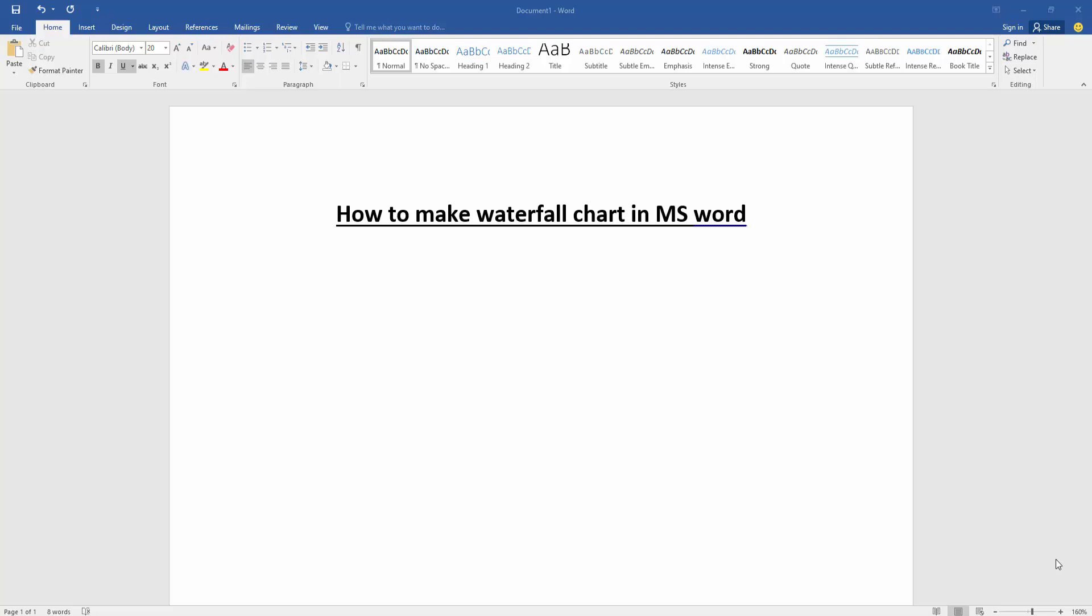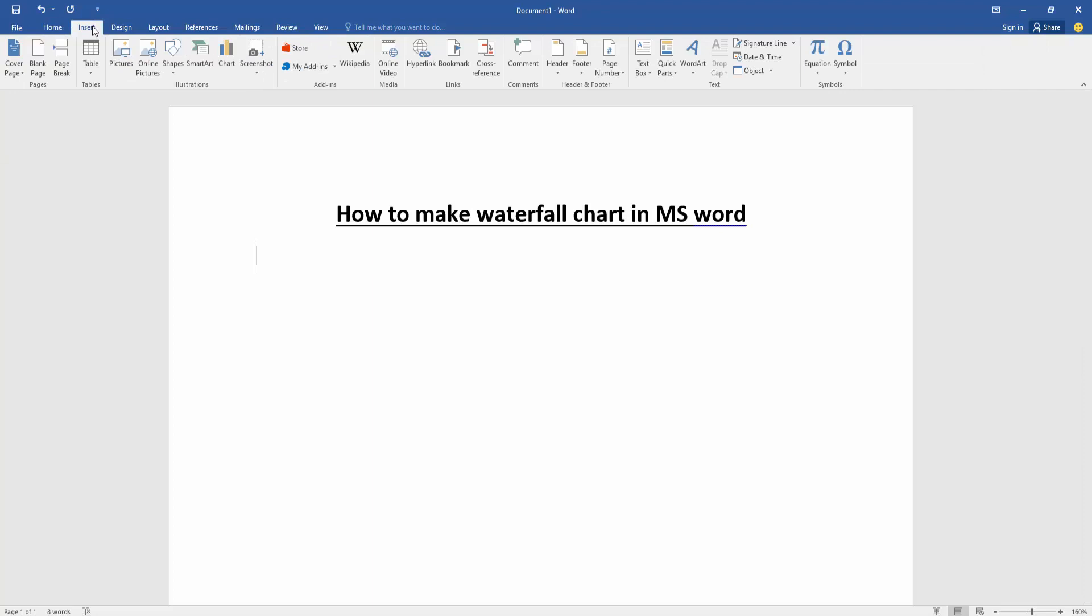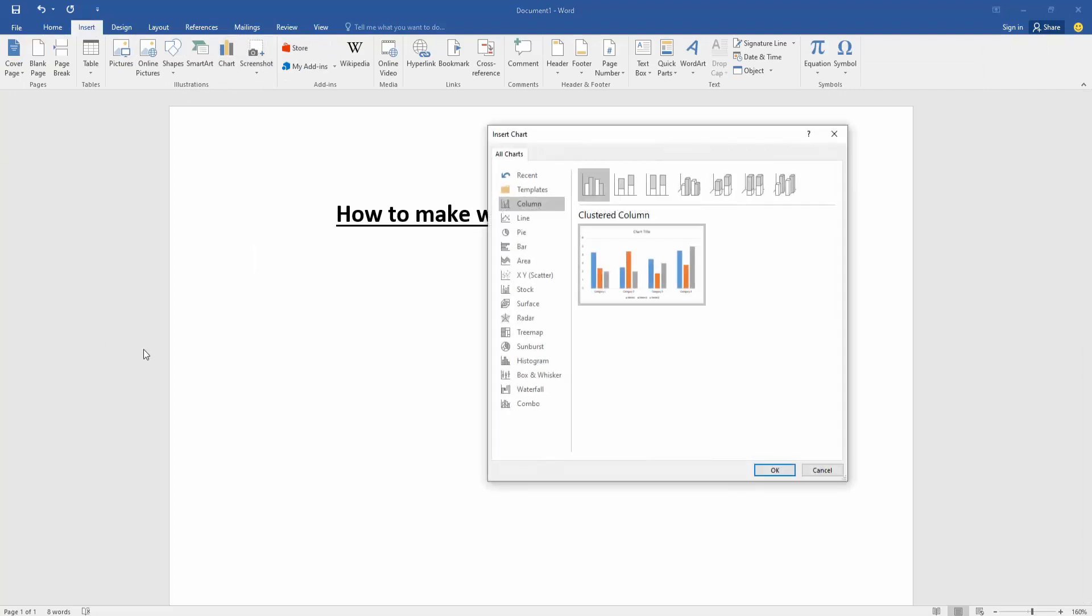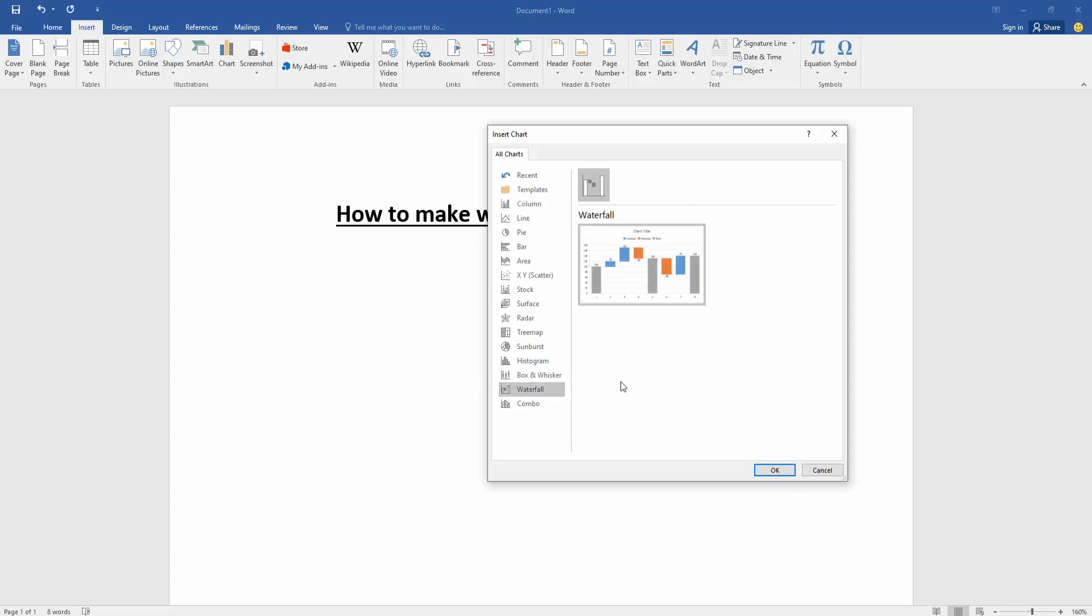At first we have to open a Word document. Then we want to make waterfall chart in this document. Go to the Insert menu, then click chart option. Now we can see here many charts. We select the waterfall chart, then click OK.